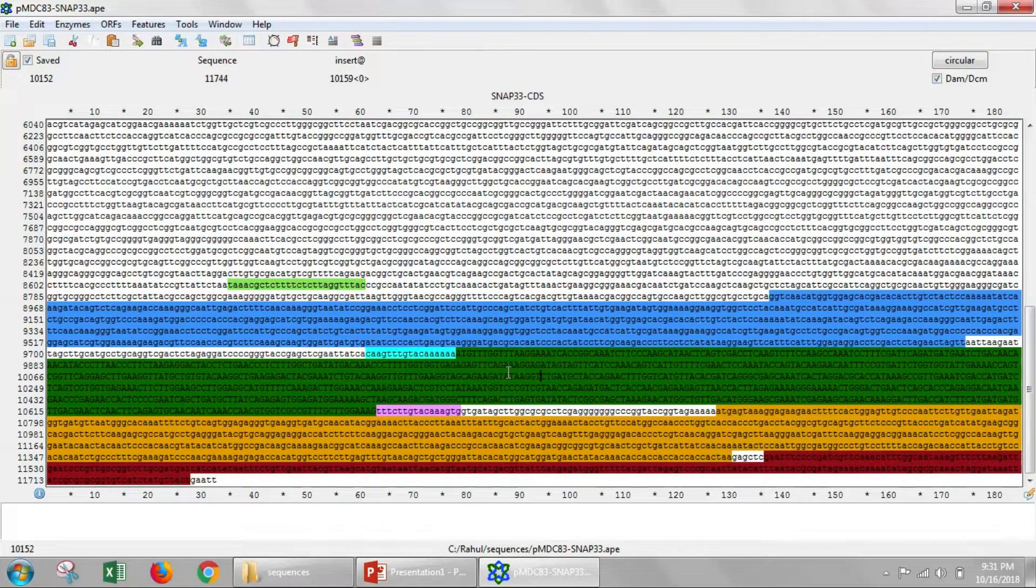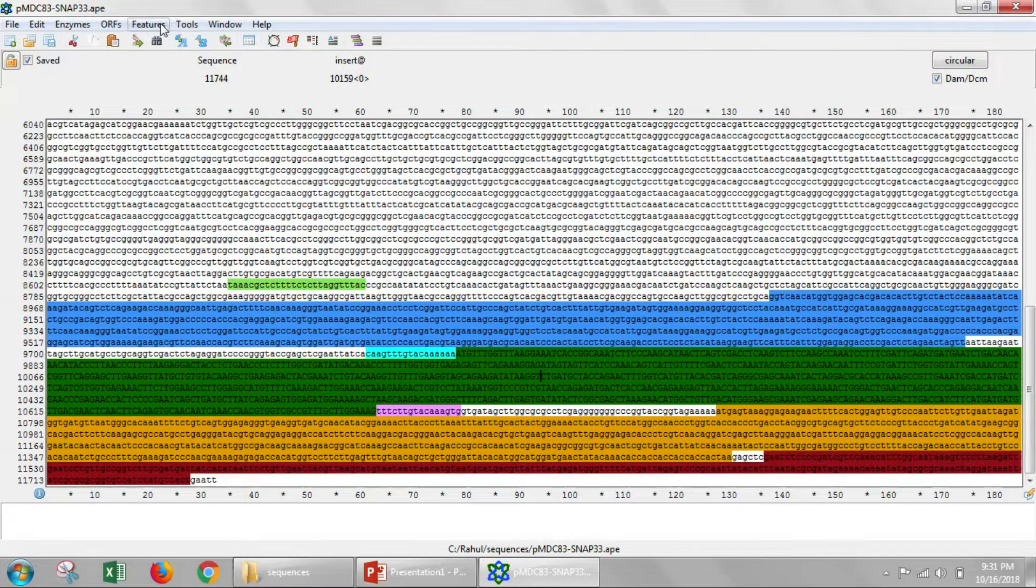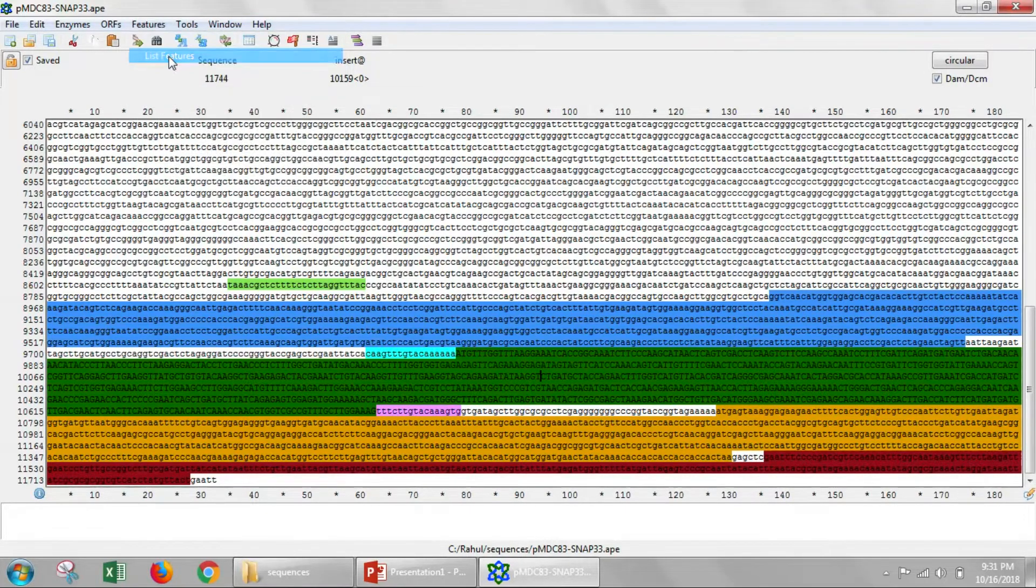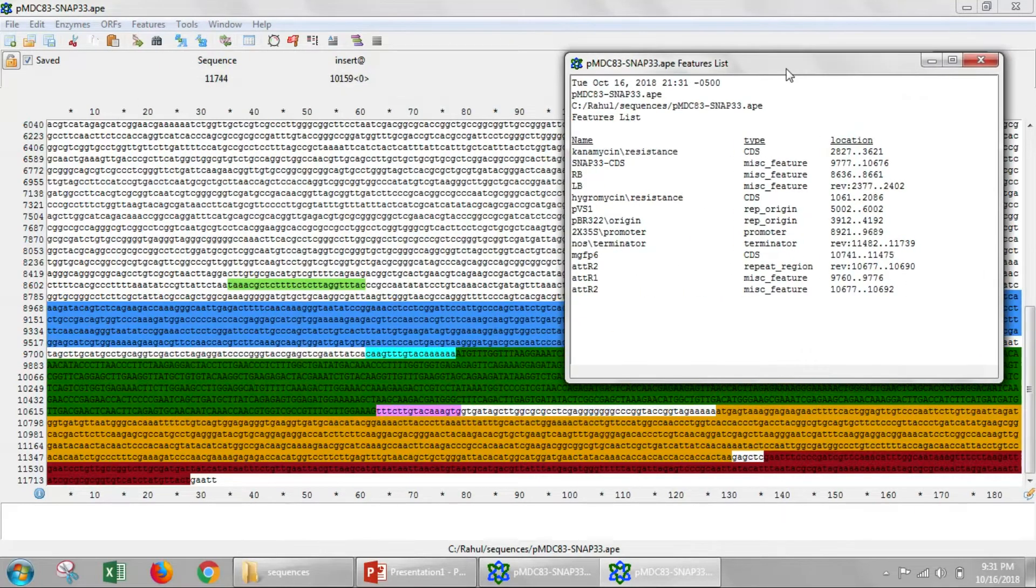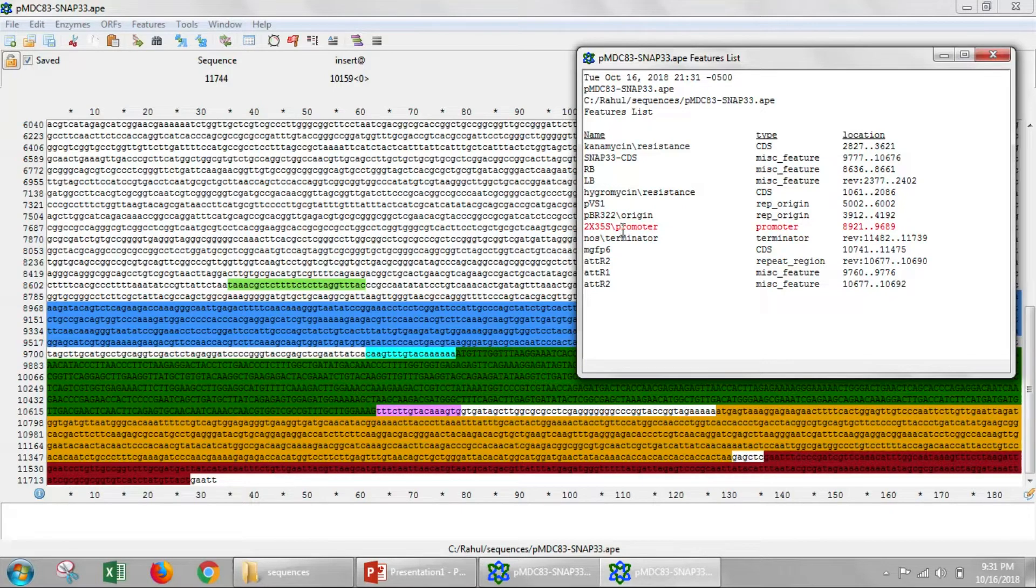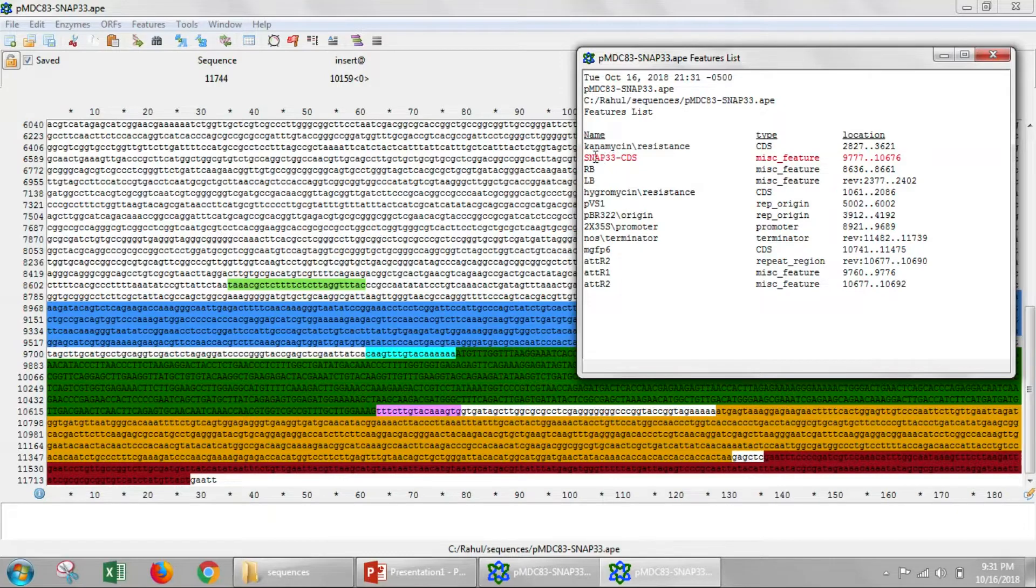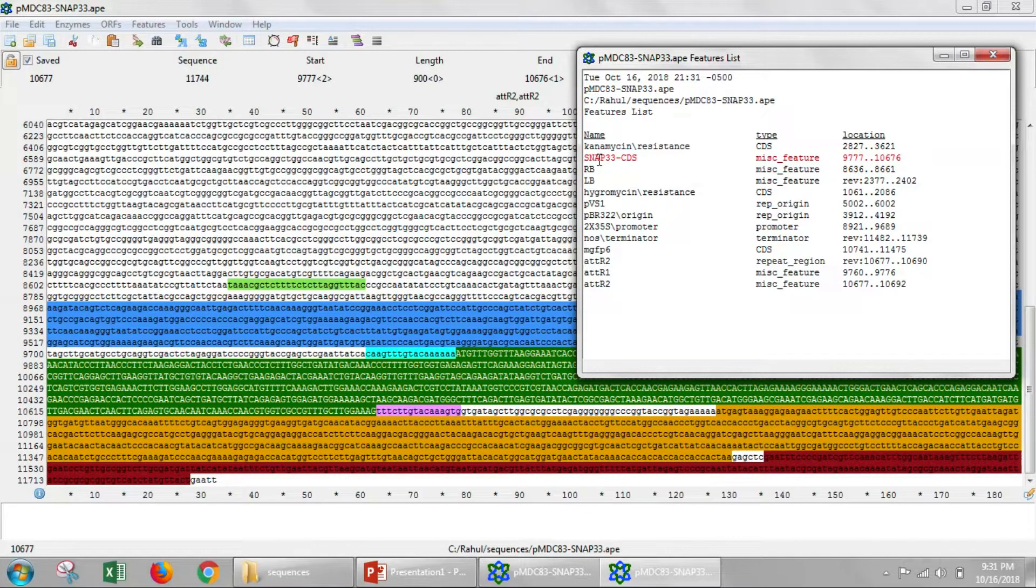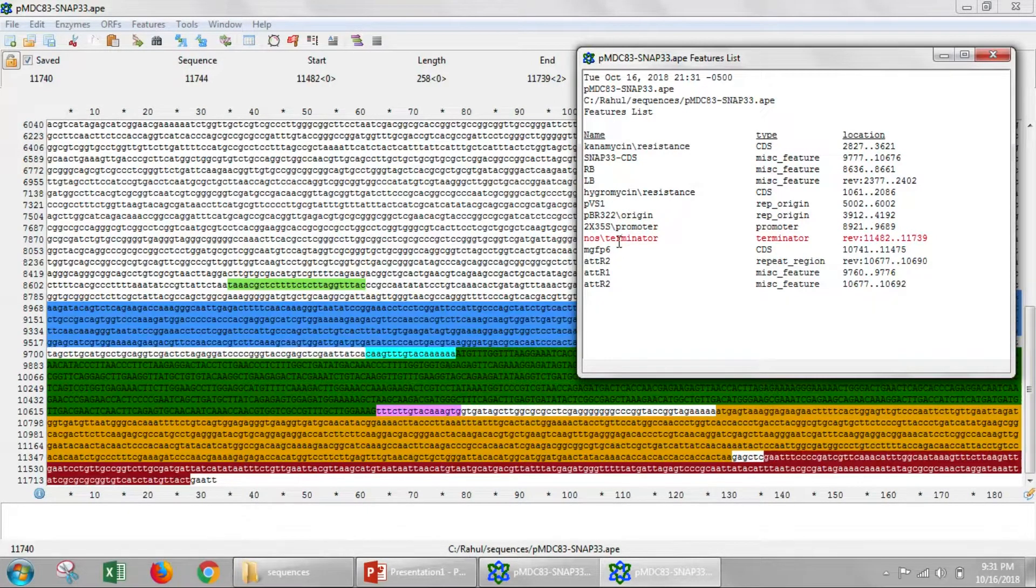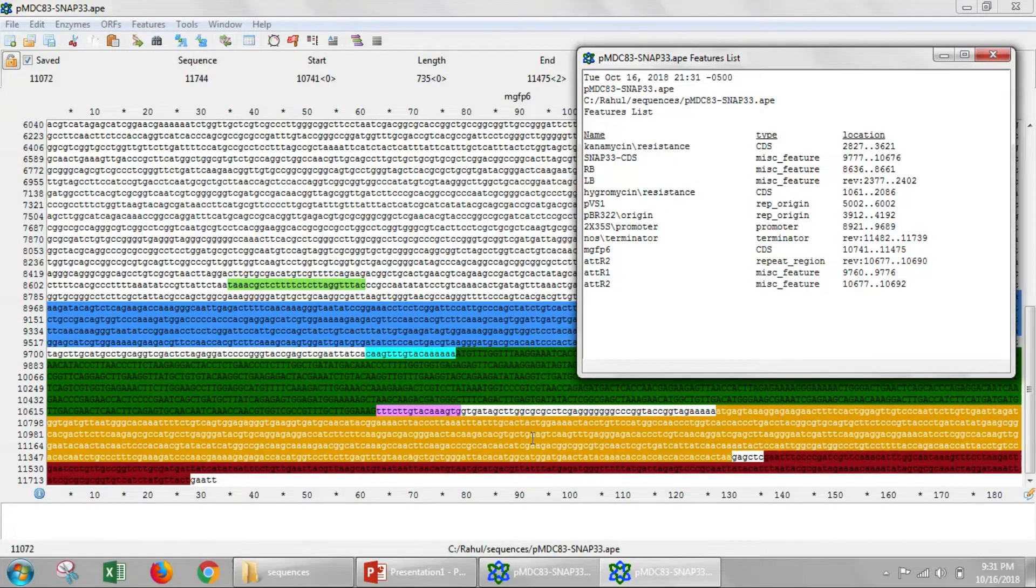This DNA file is color coded with different features. We can see all the features by going to list features. You can see here that it has two times 35S promoter, a NOS terminator, an MGFP, and of course our SNAP33 gene. If we click on any of these features, they'll get highlighted. We can see the promoter, there's the promoter, there's the terminator, there's GFP.